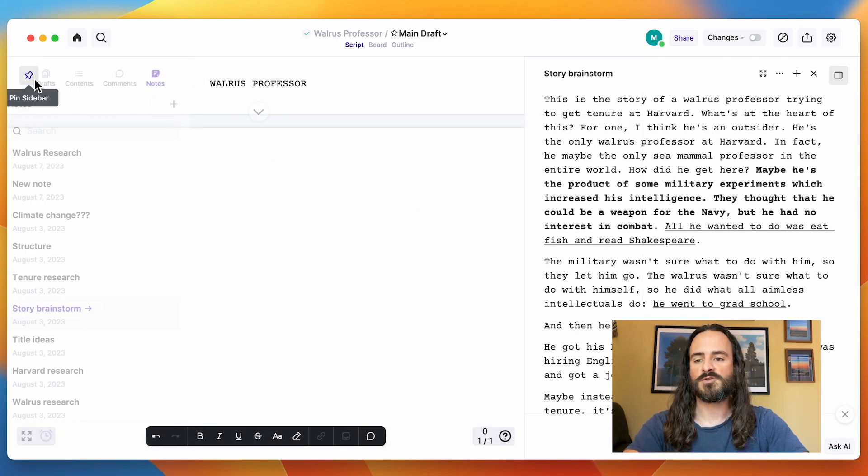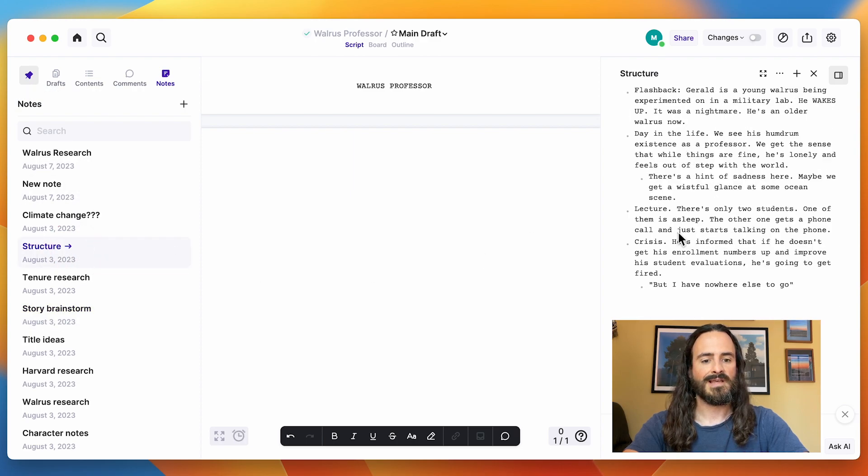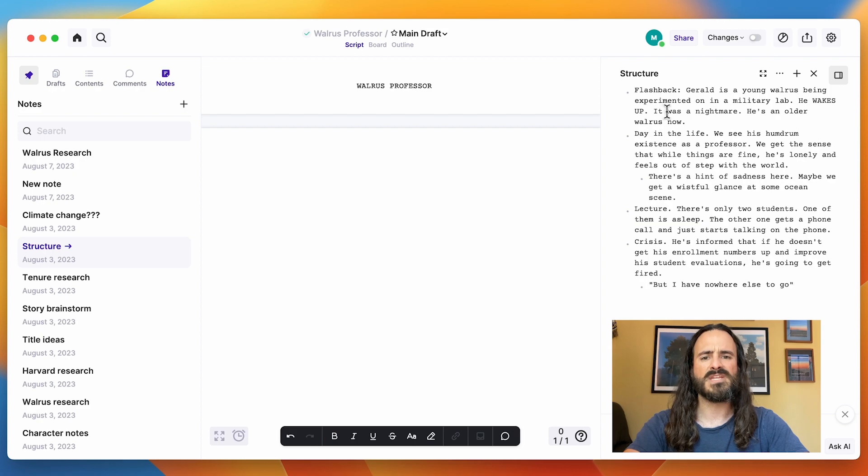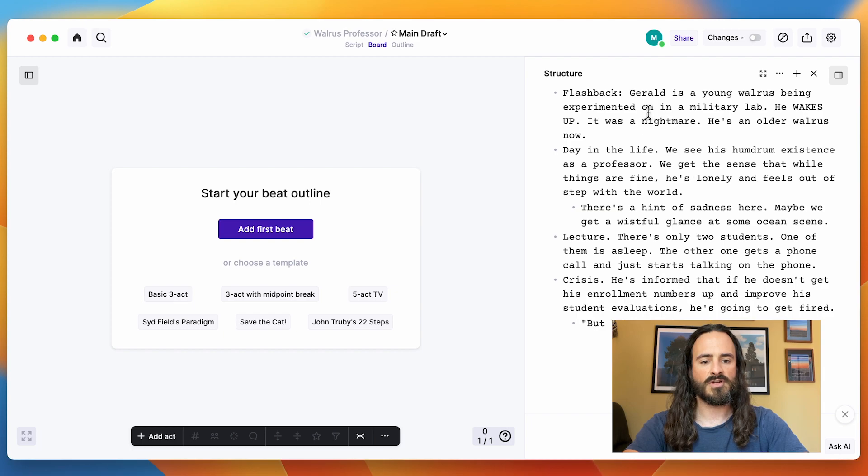And then of course, you can use a note to start building the structure of your script like this. Just have some bullet points here. And this is where I'm just creating a little beat sheet. Really cool thing is you can go from this to our board and start turning these into beats.